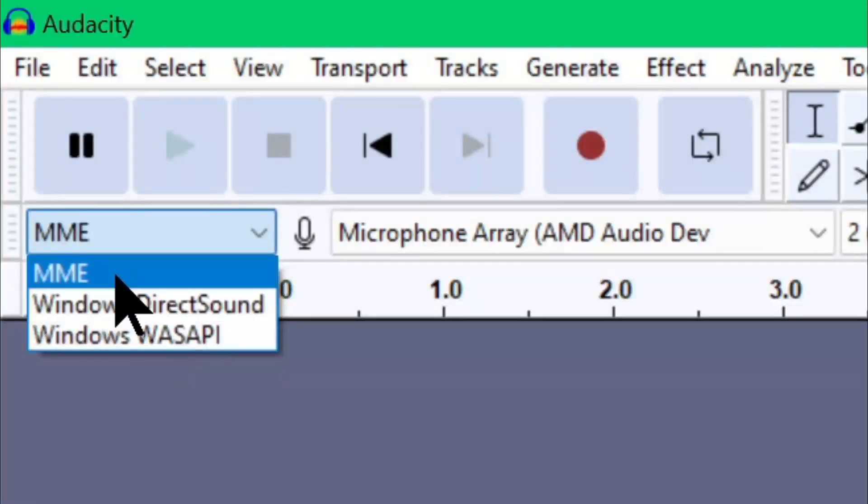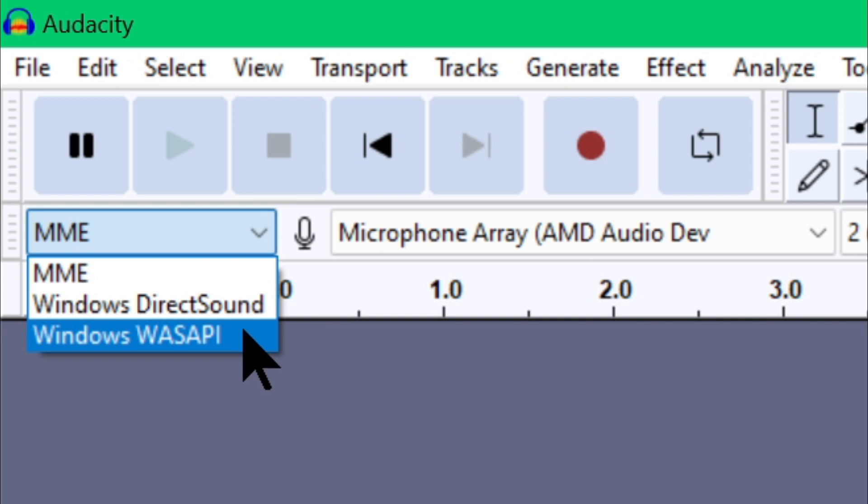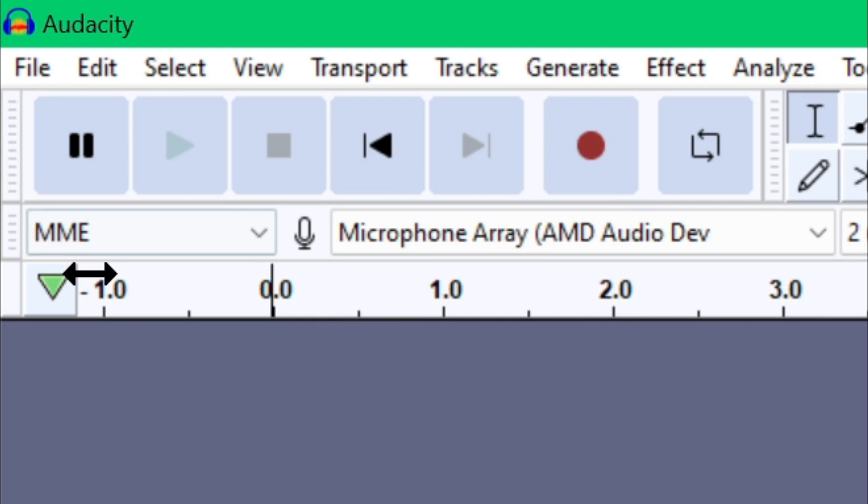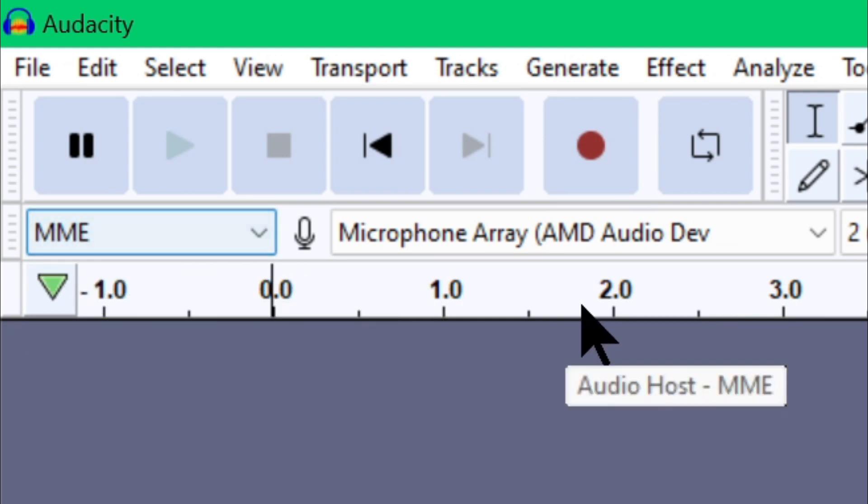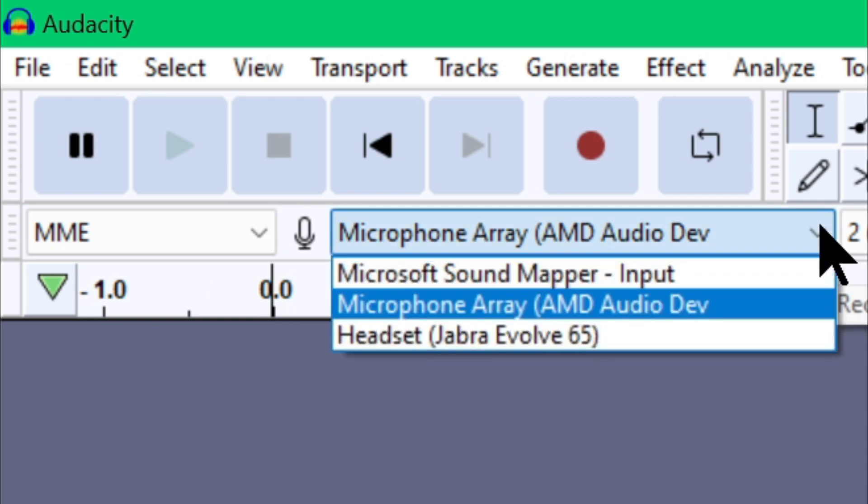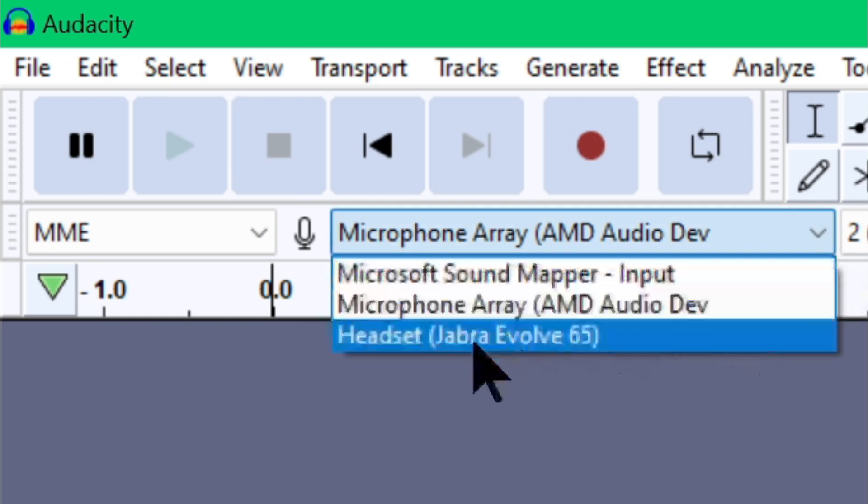On the audio host dropdown you have three choices: the MME, which is the oldest host in the list; the Windows DirectSound, which is the middle child; and the latest one, the Windows WASAPI audio host. Since MME is old, it is compatible with most of the existing recording devices, so I always choose it when recording from microphone.